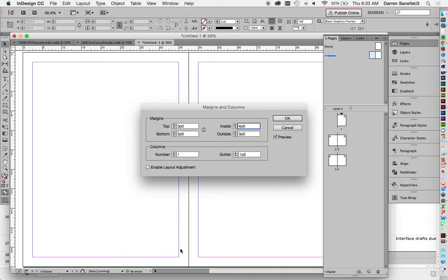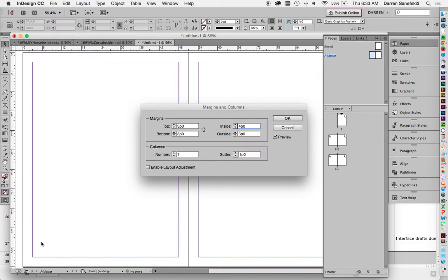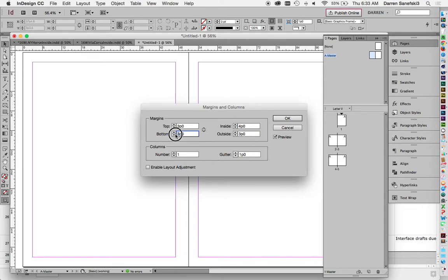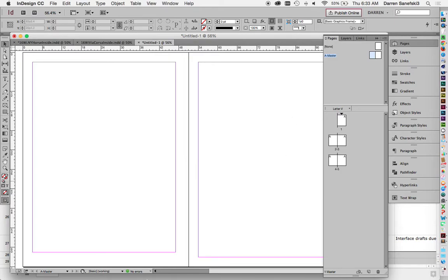Now, when talking about magazines, you have to create room at the bottom for a folio. A folio is the page number and maybe the name of the magazine, maybe the month, maybe the magazine's website. So I'm going to go down to bottom. And I'm going to change the bottom to four p six, which gives me more space down here and over here.